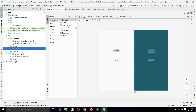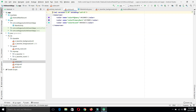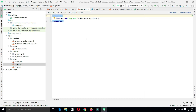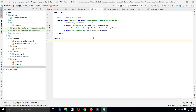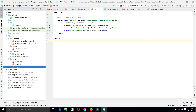We also have the mipmap folder, and right below that the values folder which has different values for colors — we can define desired colors with custom names. In strings we can describe string values used throughout the project, and we have different styles as well. Right below we can see the Gradle scripts, which are configurations run on the final executable of our application — the APK file — to give it the desired functionalities.